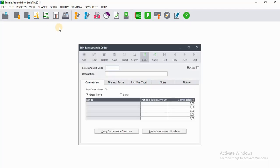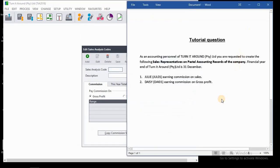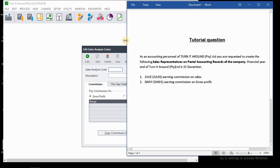After clicking on Sales Analysis Code, this pop-up screen will appear. For Sales Code, the first one will be creating the user Julie, which will be JUL01. For Daisy, it will be DAI01.